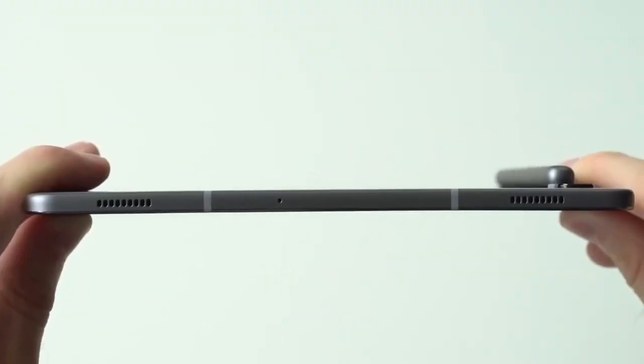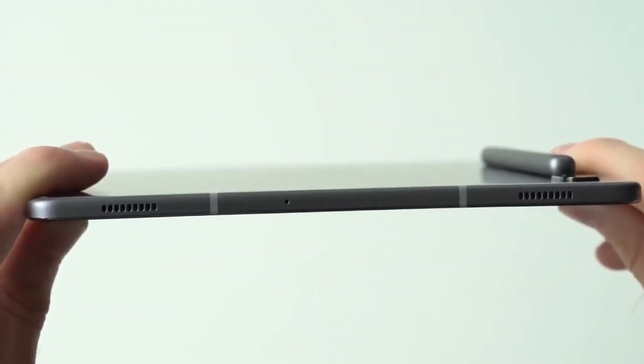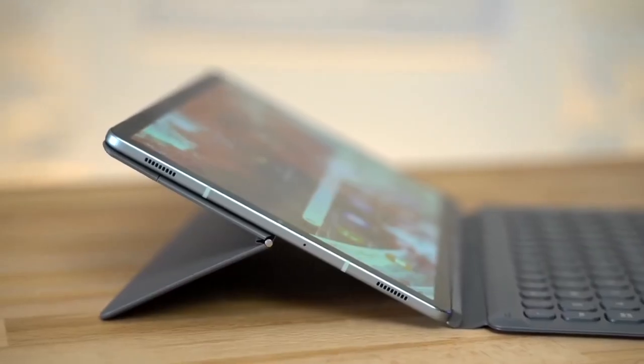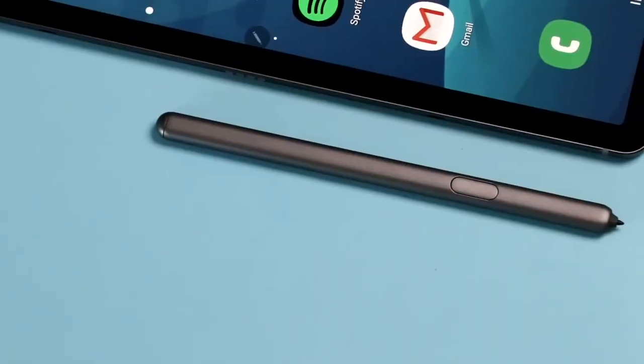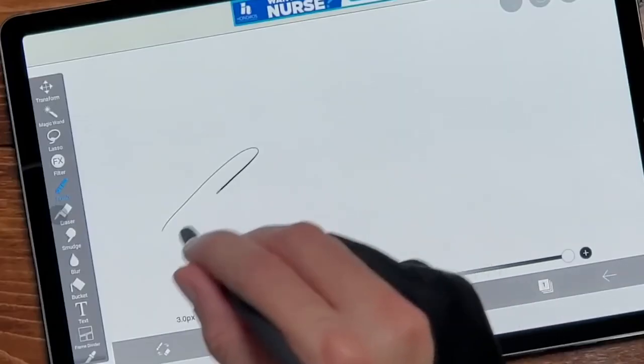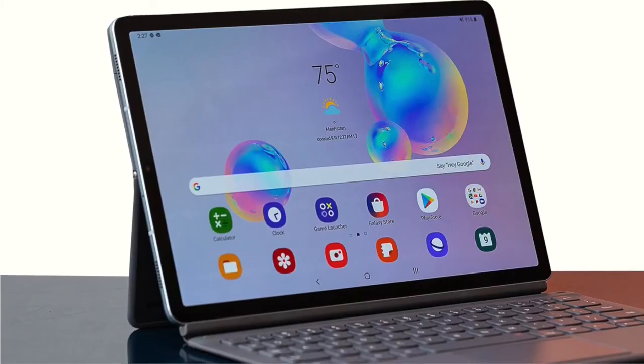To conclude, the Tab S6 is a solid tablet. It's beautifully designed, it's got a lovely screen and speakers, and the fact that it comes with a stylus makes it great value, and one we recommend you take a look at.